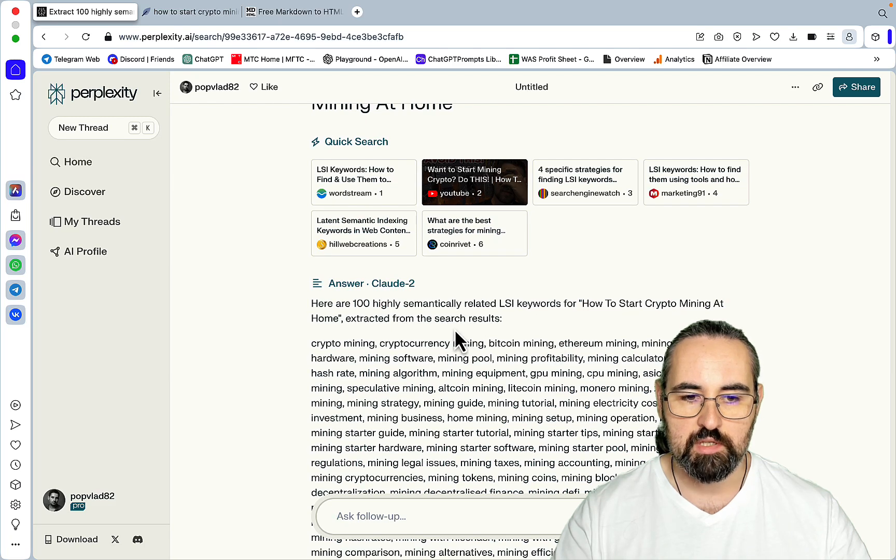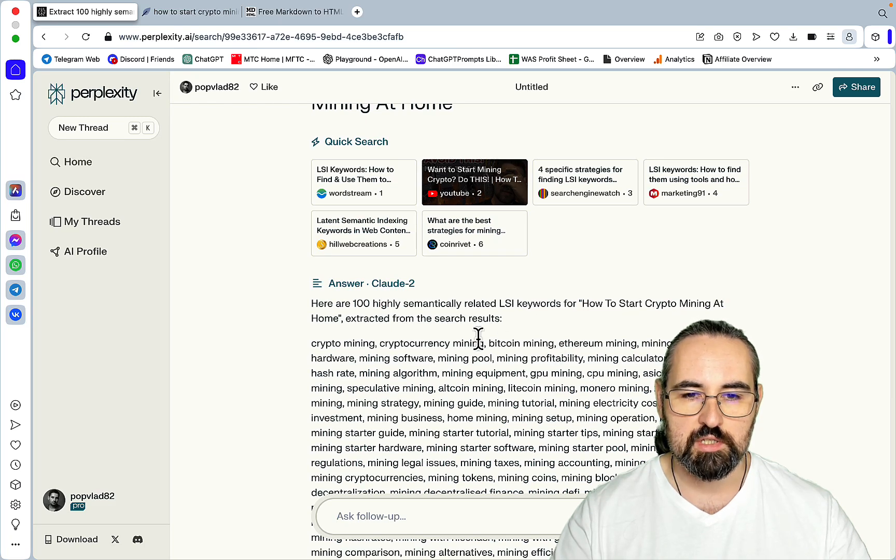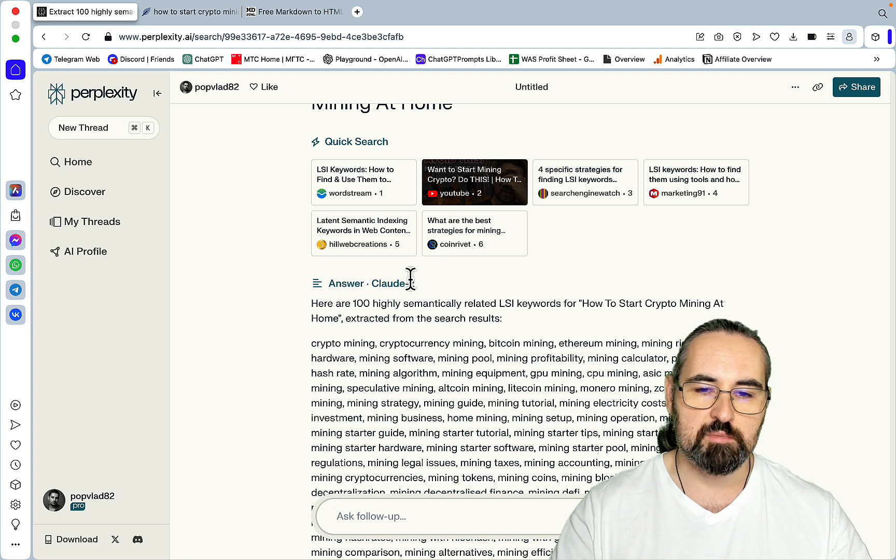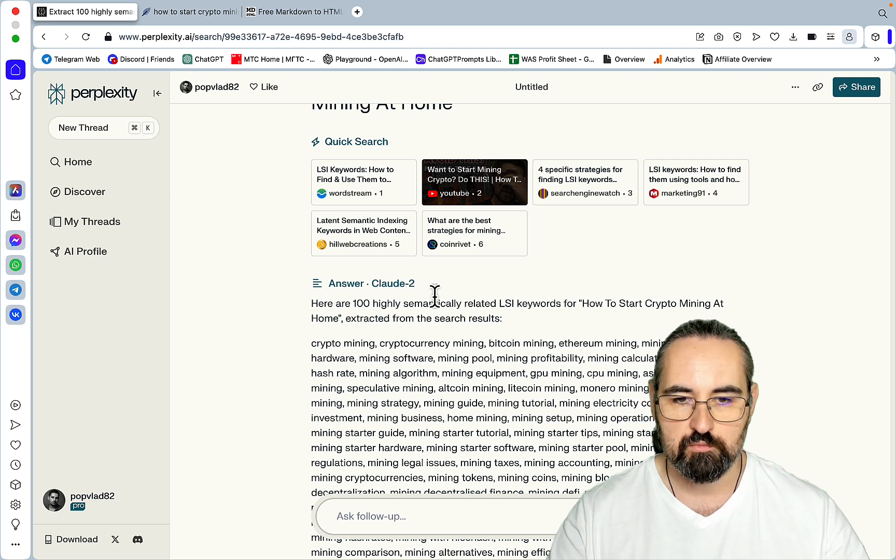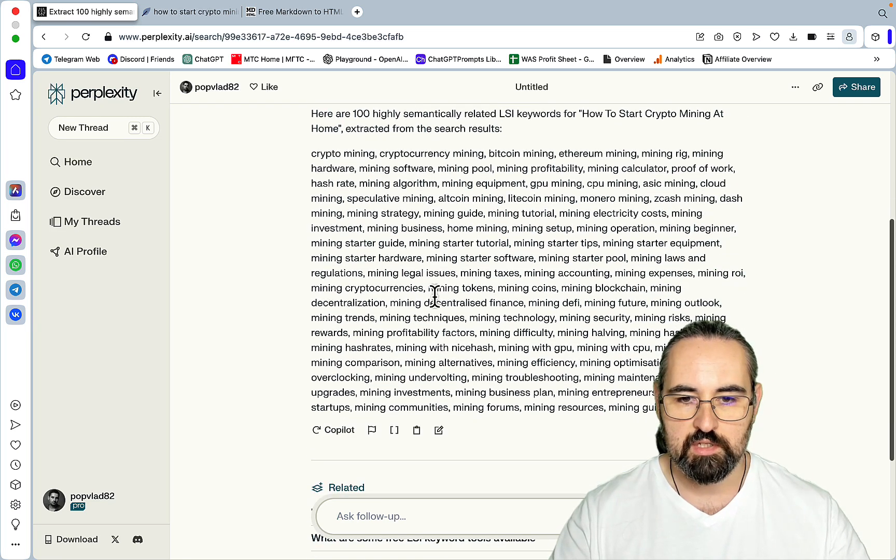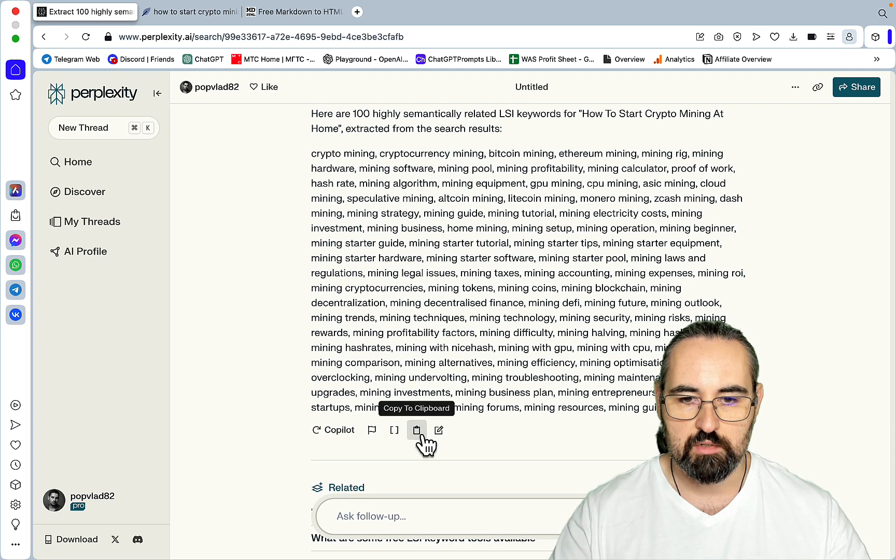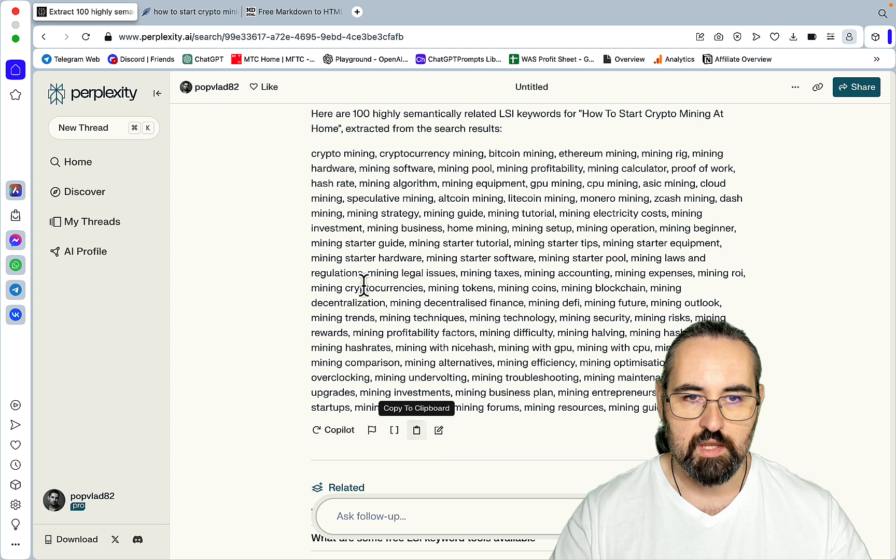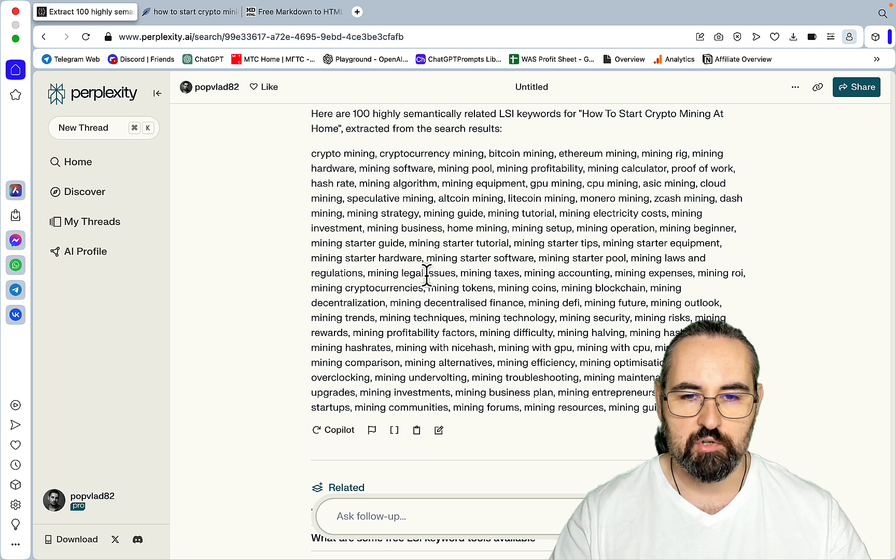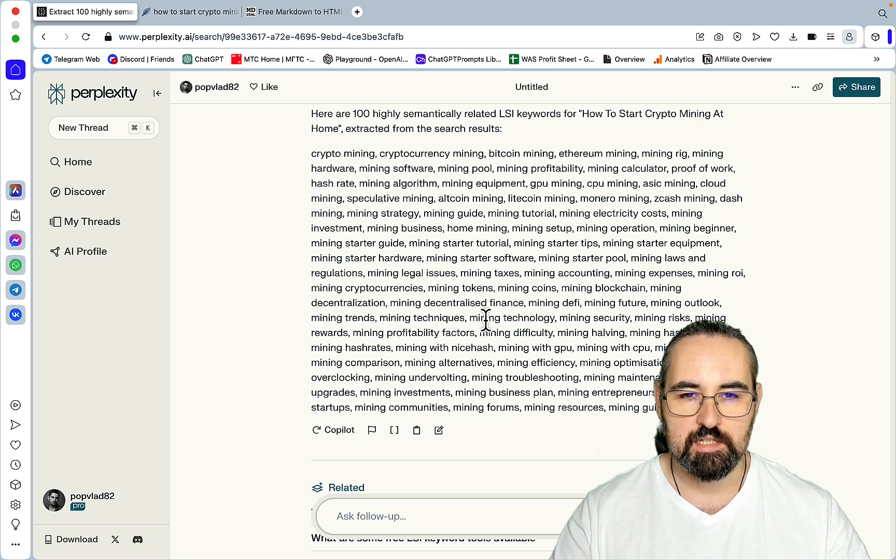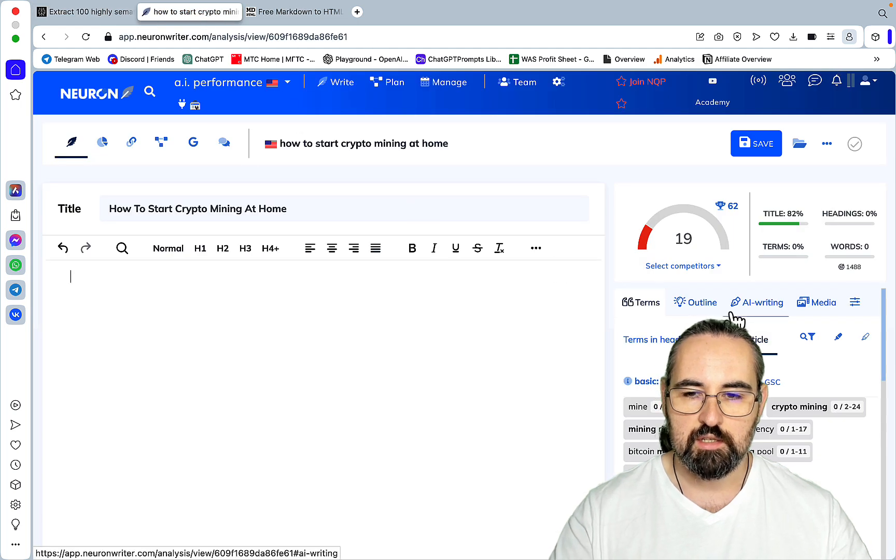Back to Perplexity. However, with the Pro version, it works better just because it's being summarized by Claude-2. So these are our keywords. And first off, I wanted to check the validity of these LSI keywords. What I did, I actually went to NeuronWriter.